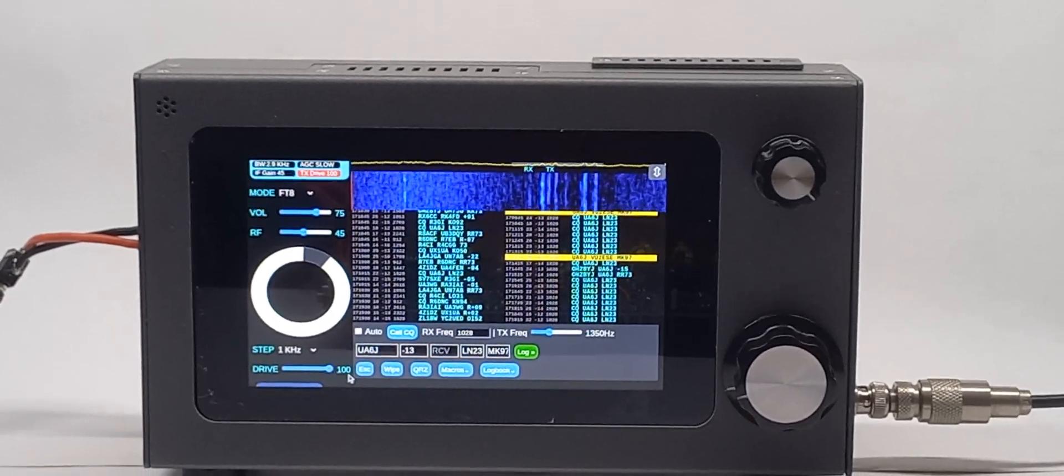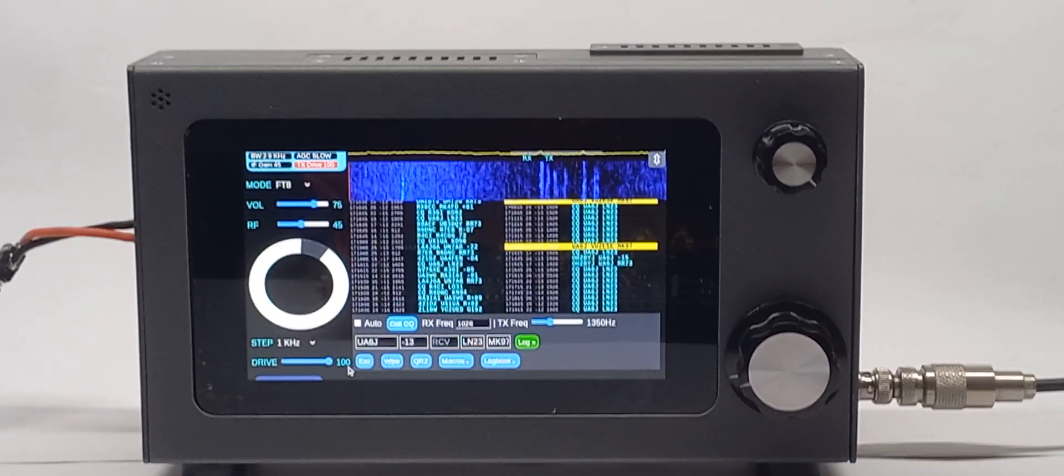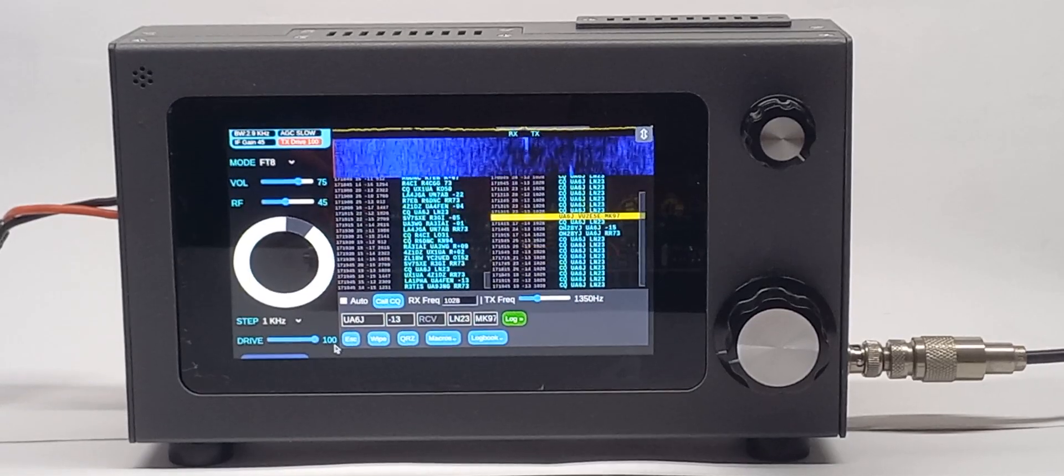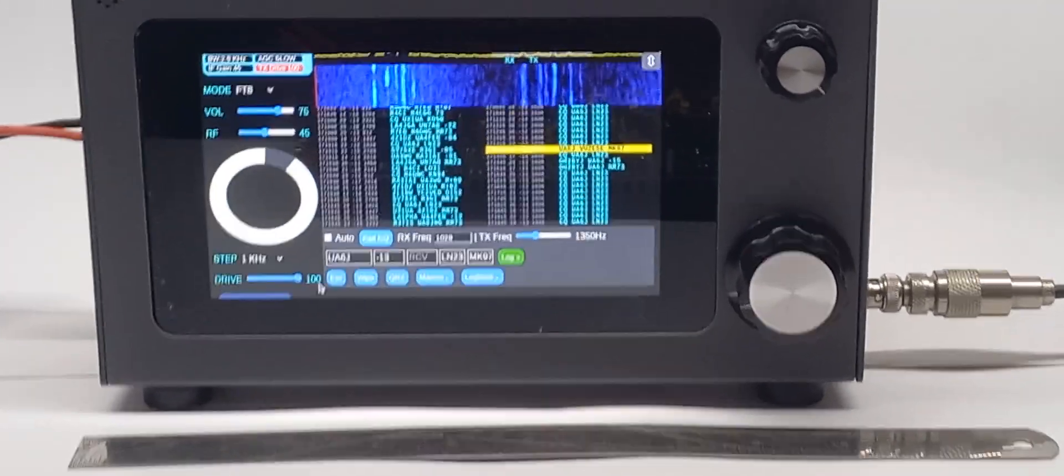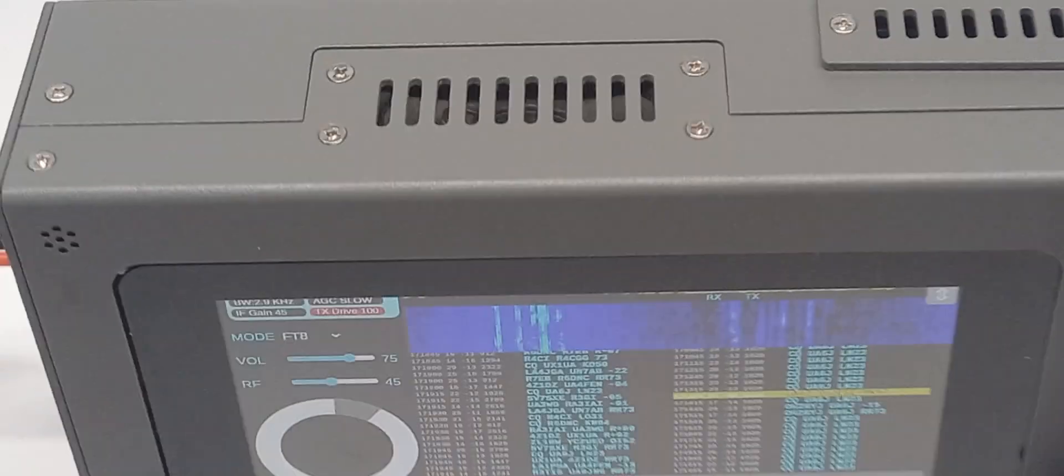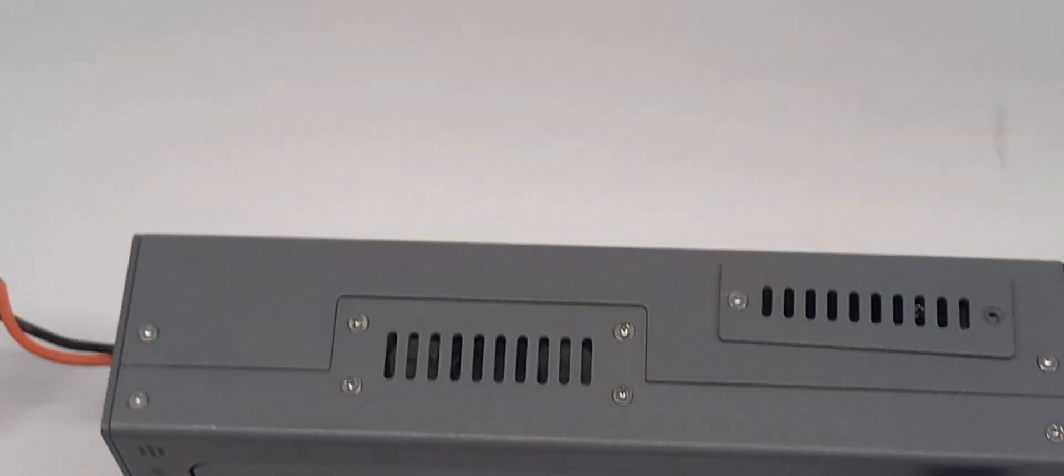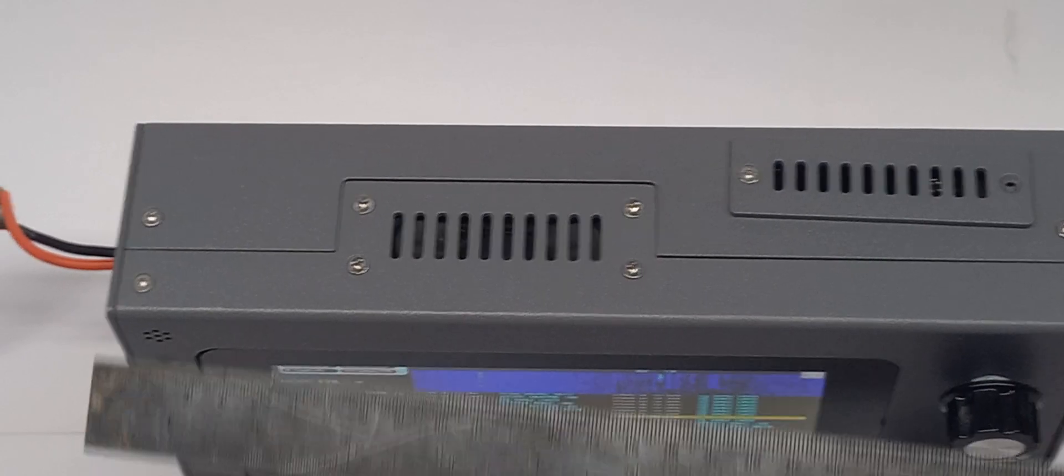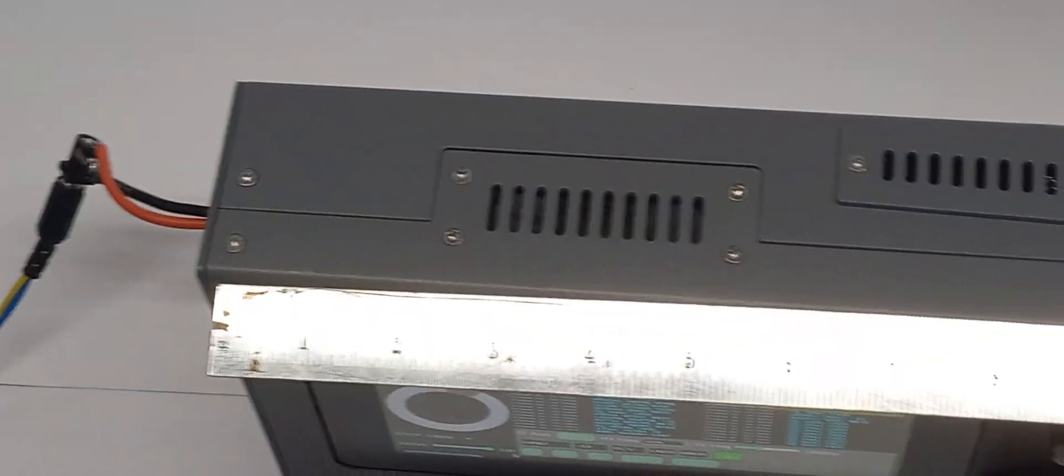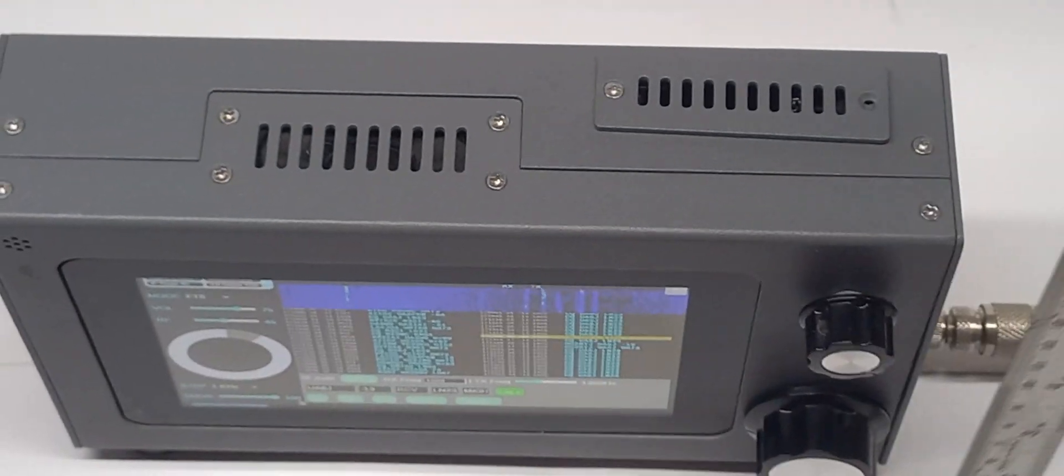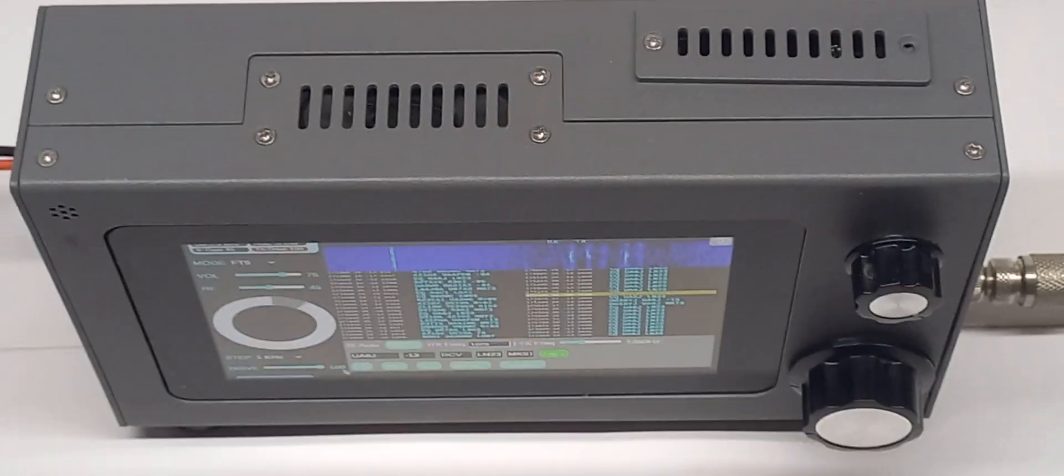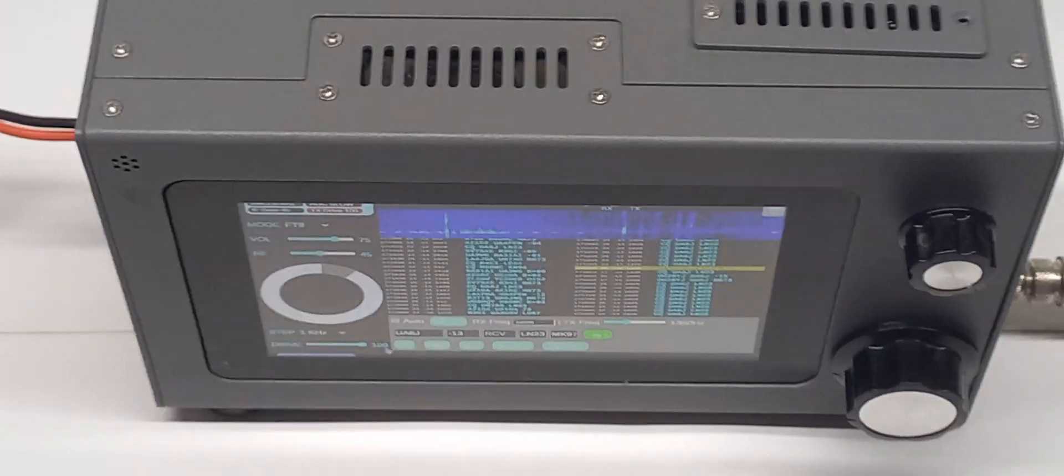Apart from being a base station rig, it can also go to the field very easily because it's actually a very compact rig. It's a very thin rig which can easily fit into your backpack. It's about 2 inches wide and about 10 inches across and about 6 inches high. So it's actually smaller than even an old ARRL handbook.